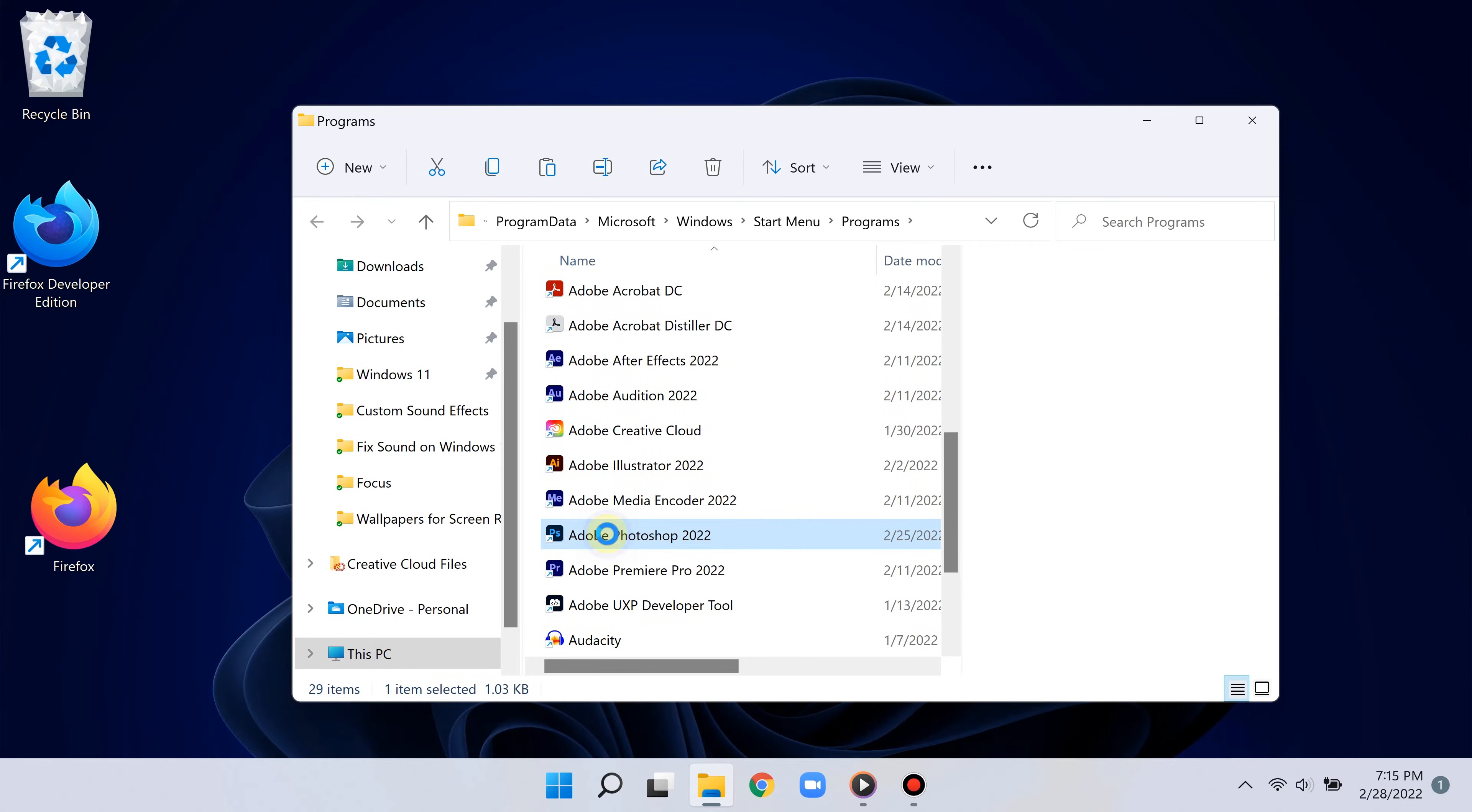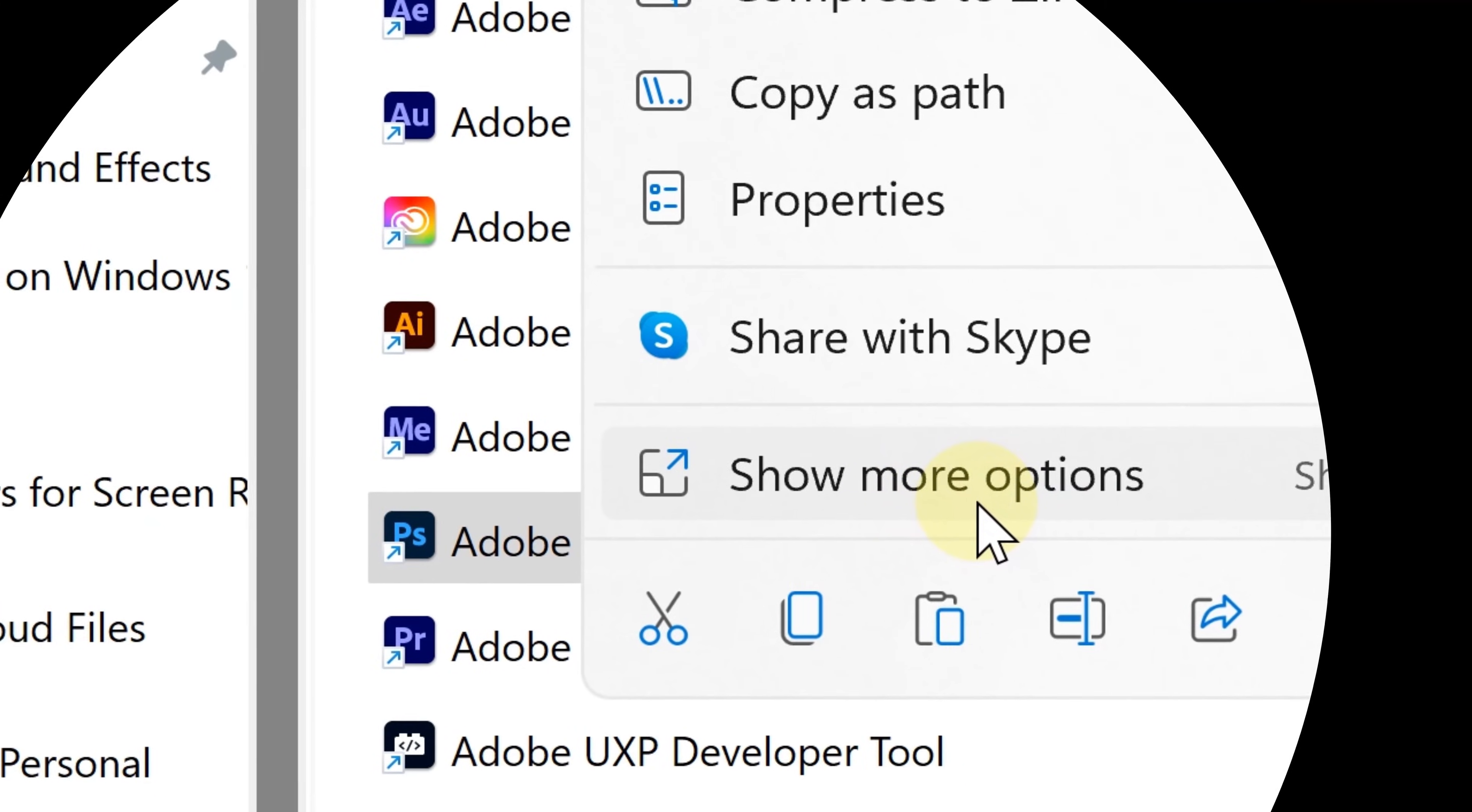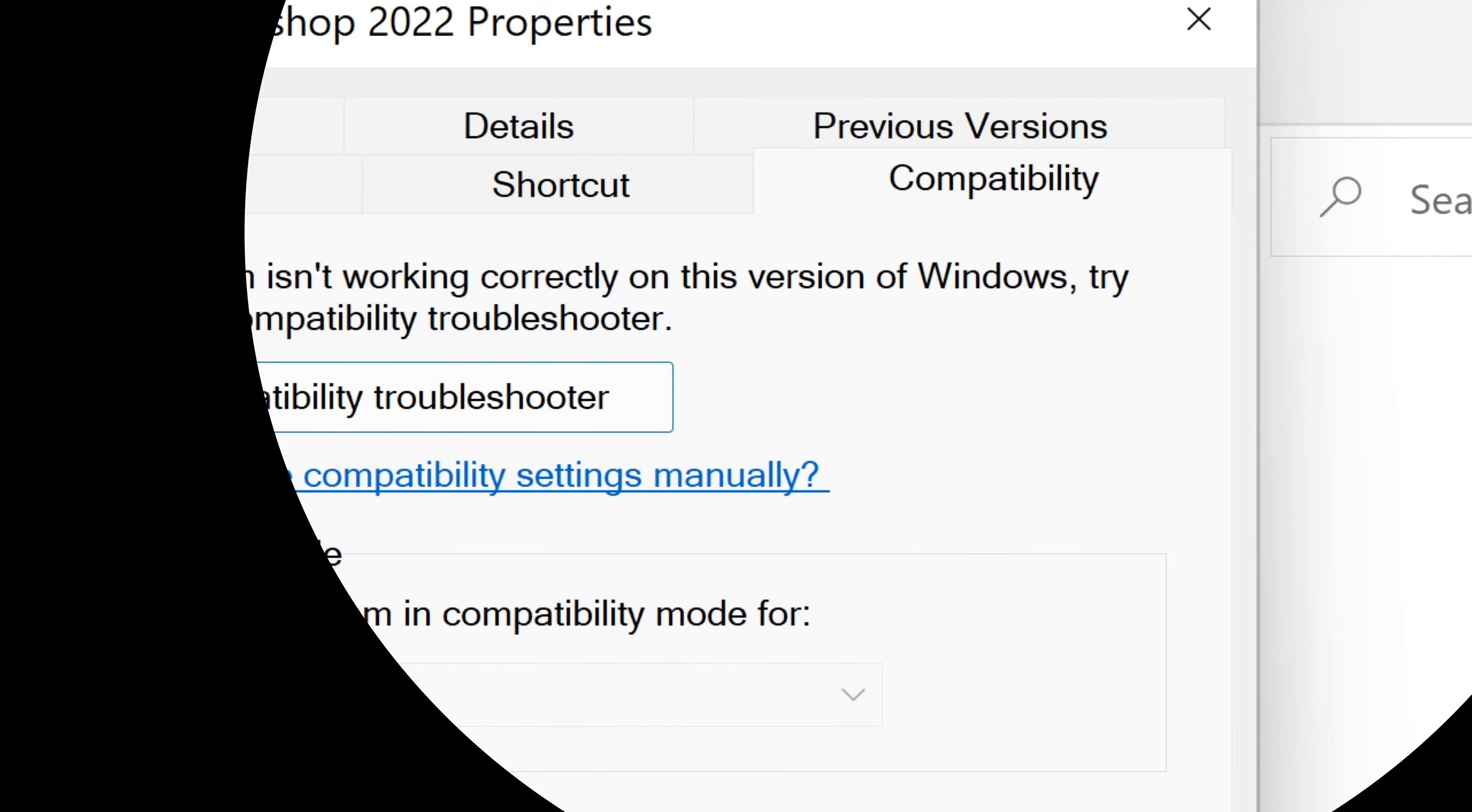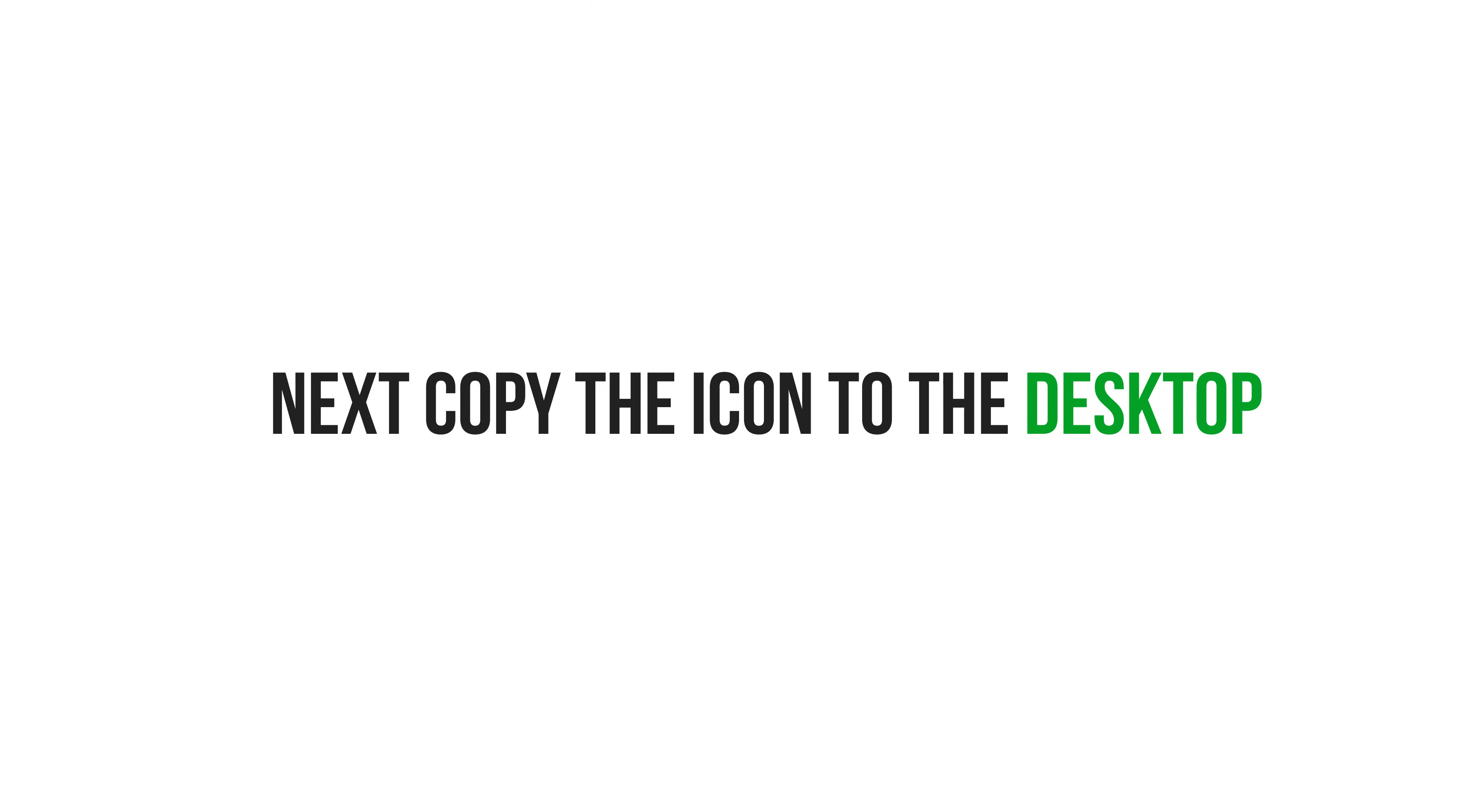So now all you have to do is follow the same steps. Simply right-click the app, click 'Show more options,' click 'Properties,' click the compatibility area, and then go to where it says 'Settings.' And boom, there you go. You can set it to automatically run each time as administrator.